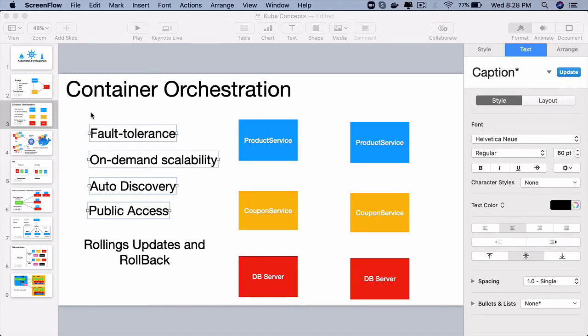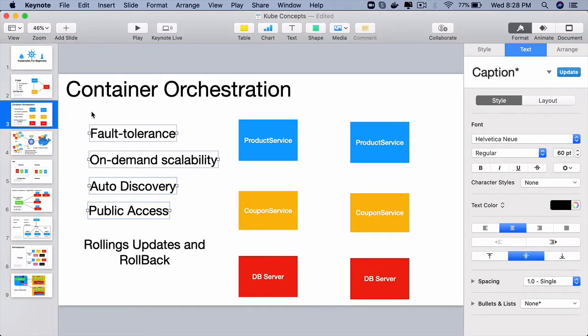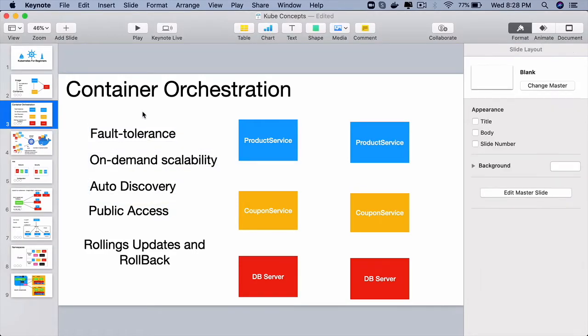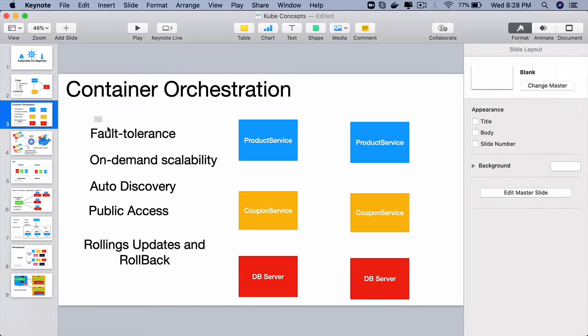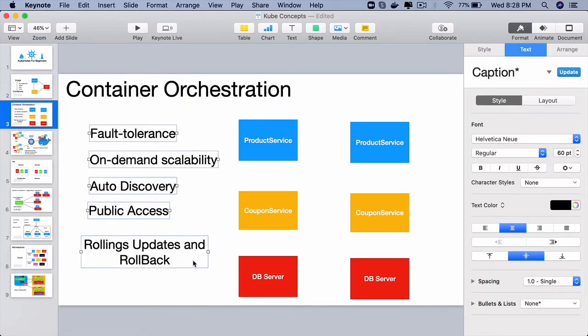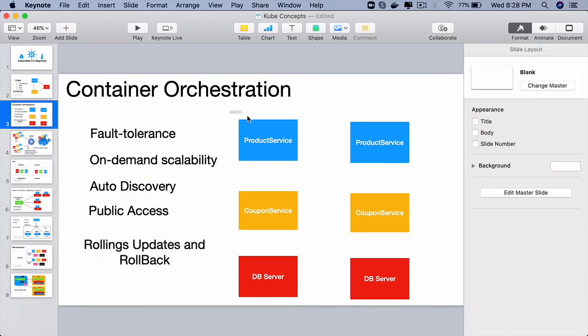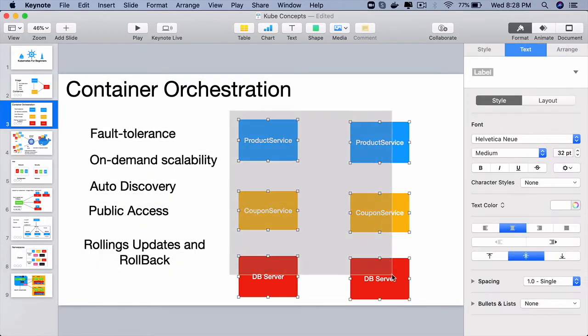From the previous lectures, you have learned that Kubernetes is a super cool container orchestration tool that gives various awesome features whenever containers are deployed onto a Kubernetes cluster.